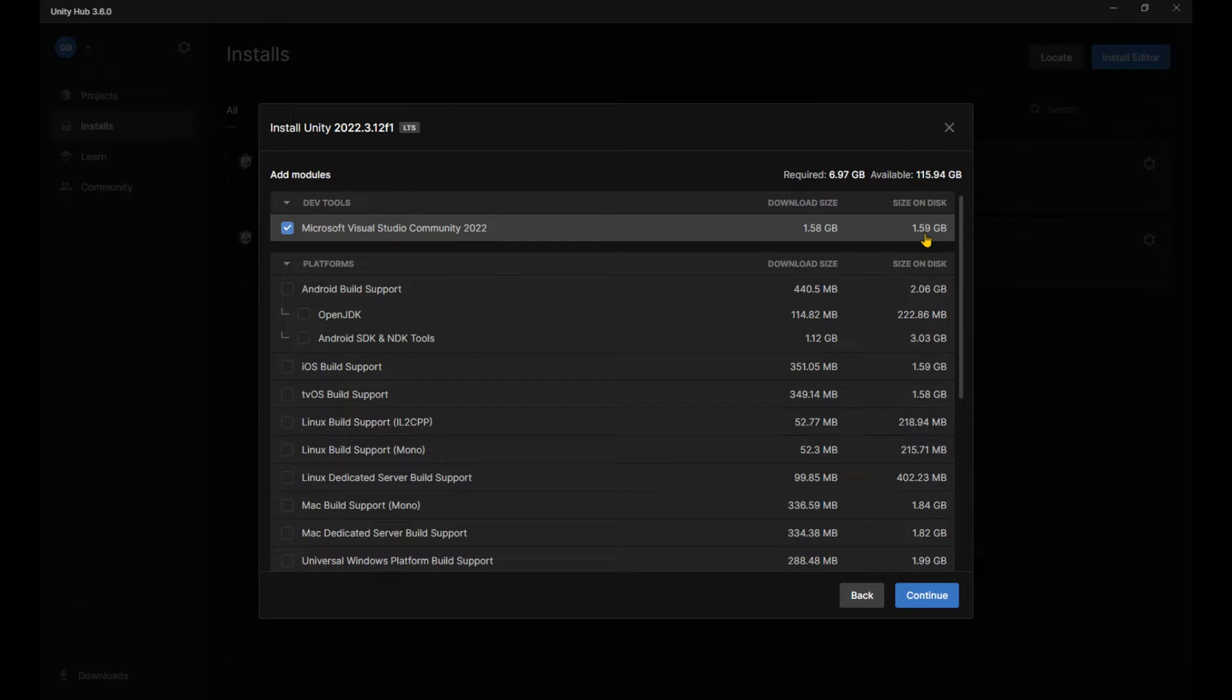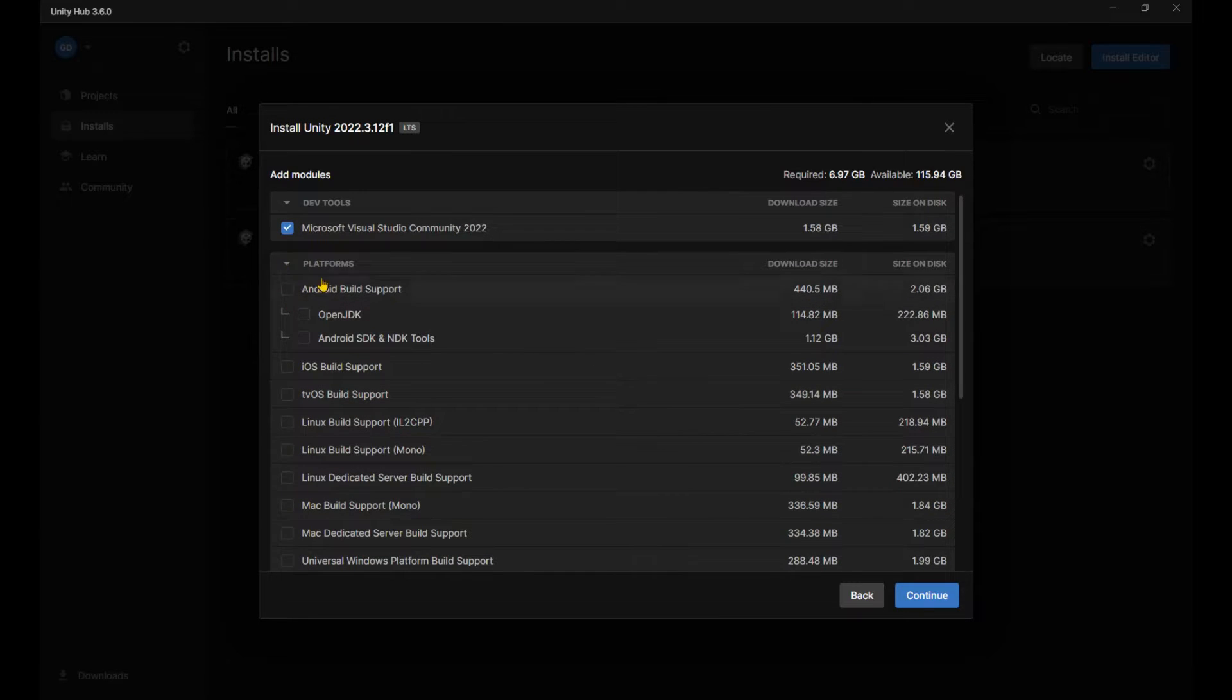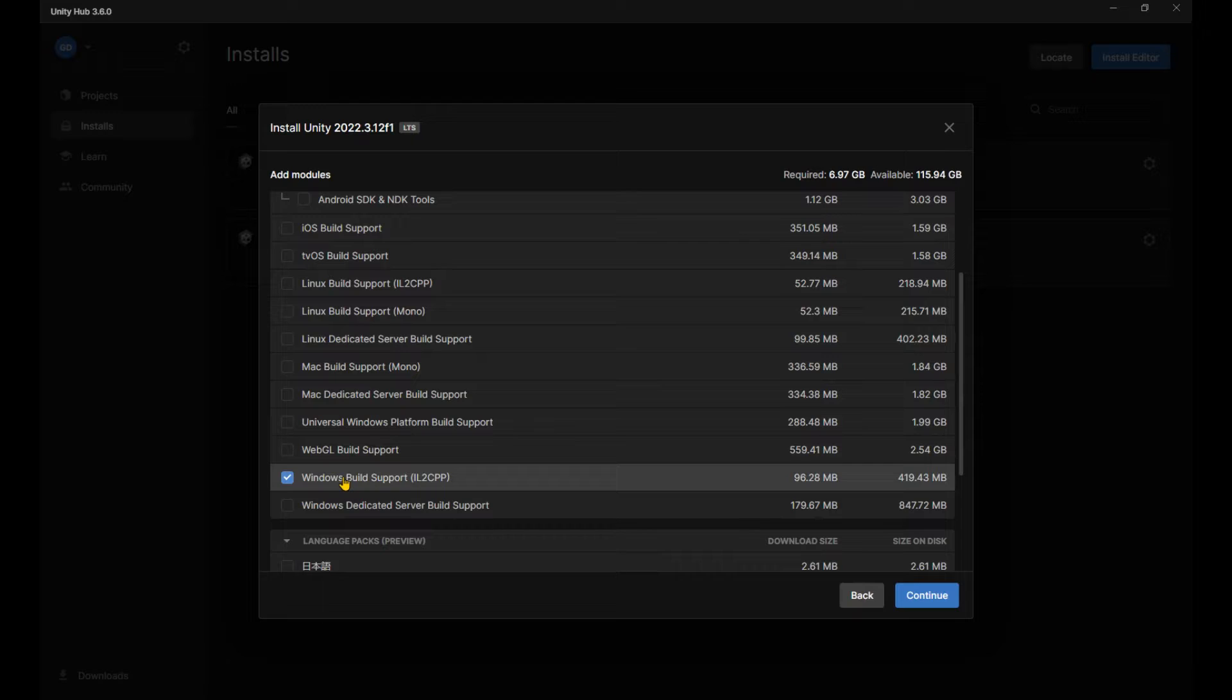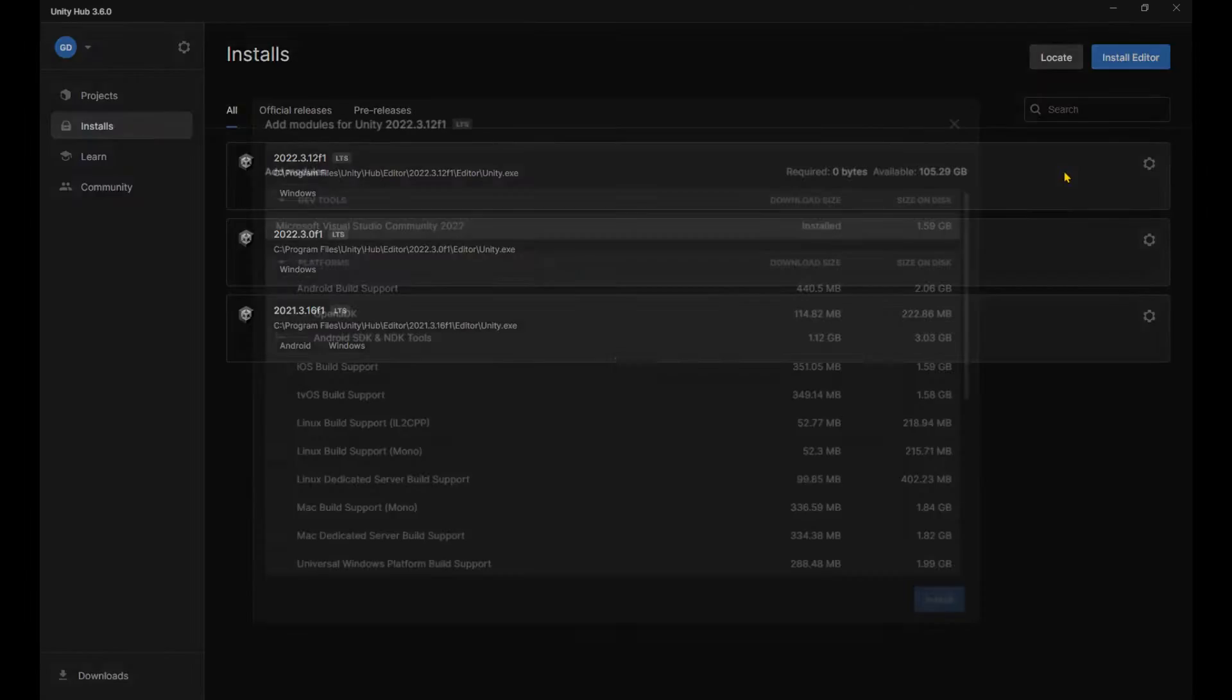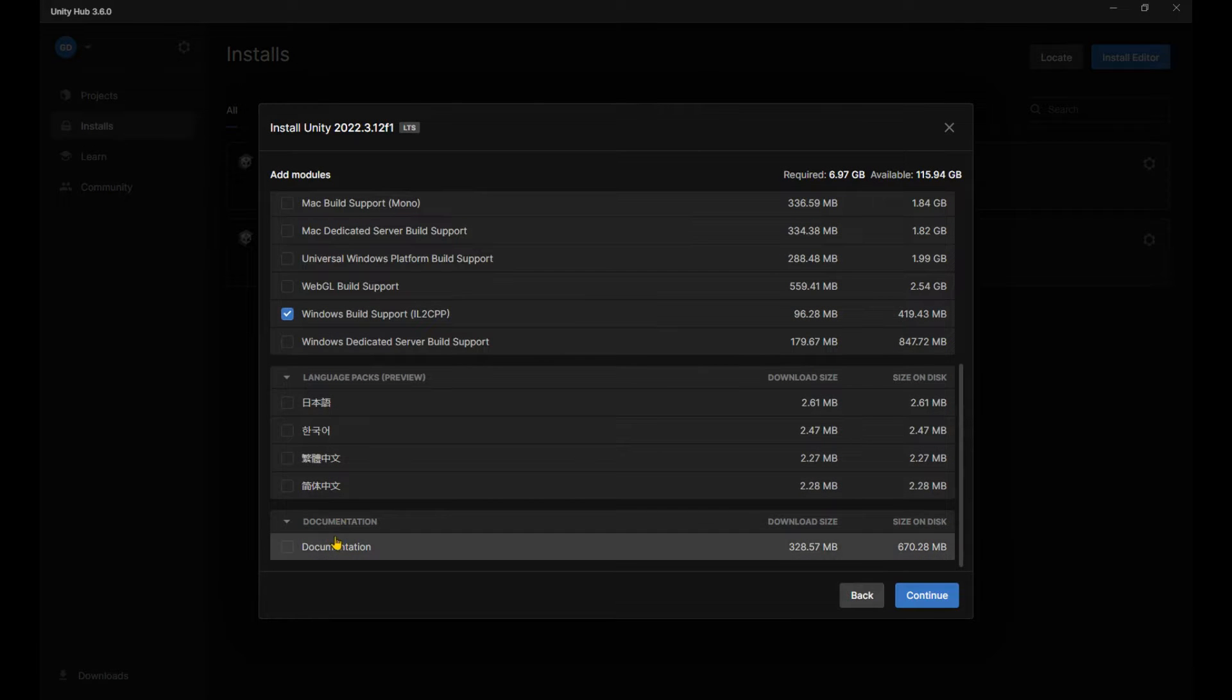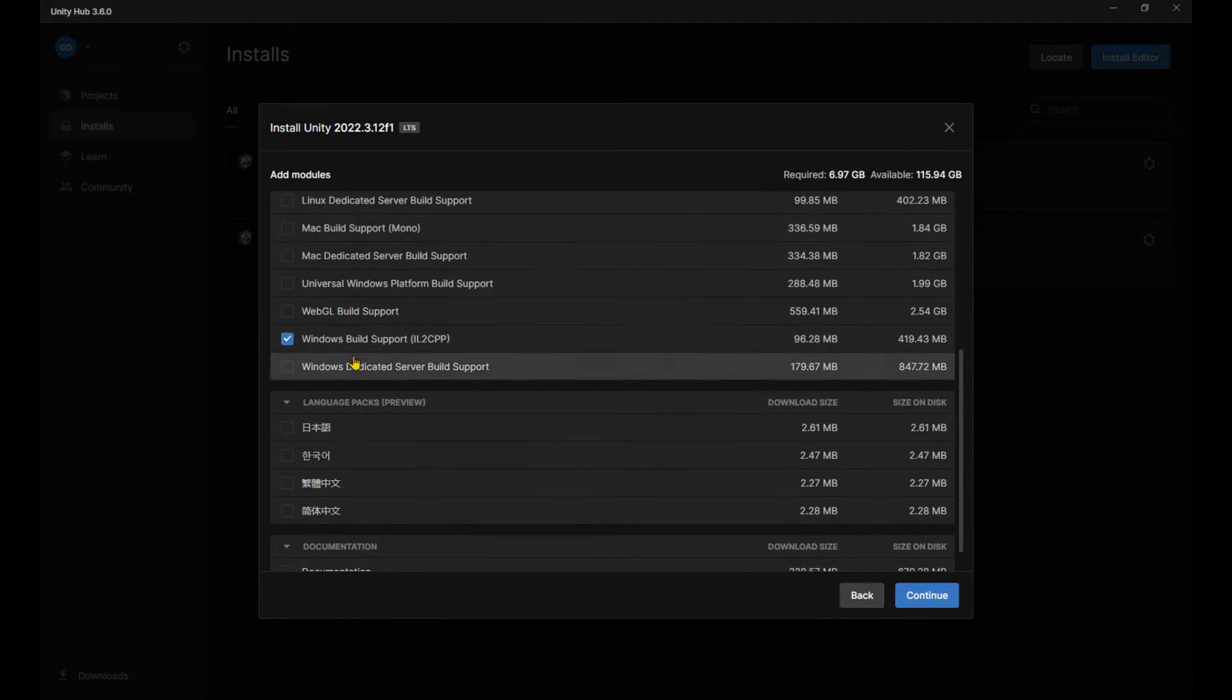And here we've got all the modules we can add to our editor. We've got Visual Studio, which we definitely want. We've got build supports. For now, I'm only going to install Windows build support. You can, of course, add modules to your editor later on as well. So don't worry much about it now. Install Windows only, and later if you want to build for Android, for example, you can come to your installs page and easily add that module to your editor. Then we have language packs and documentation, which isn't that important. So we've got Visual Studio and Windows build support. Continue.